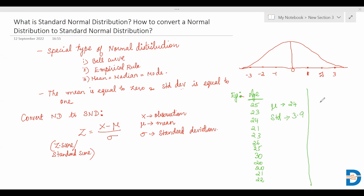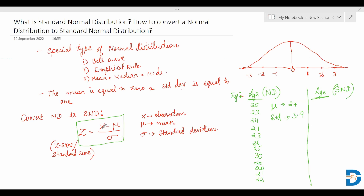If we want to convert this into a standard normal distribution — SND — we use this formula. For each observation, take the difference with the mean and divide by the standard deviation. Applying these values for the first observation, the Z-score value will be around zero.